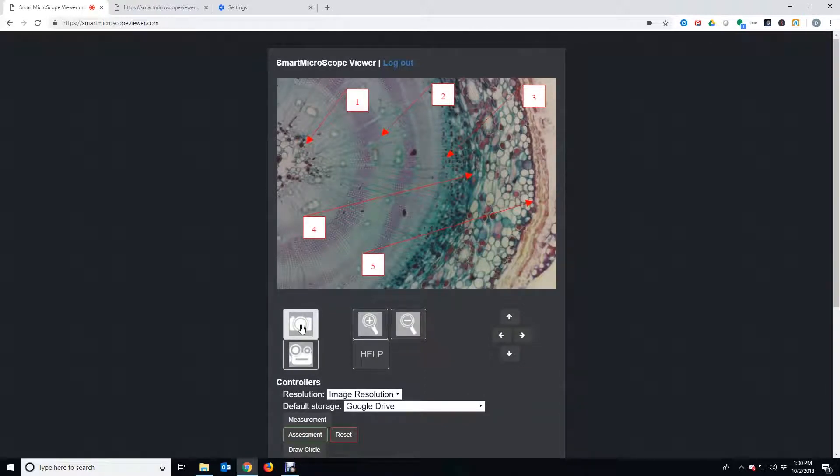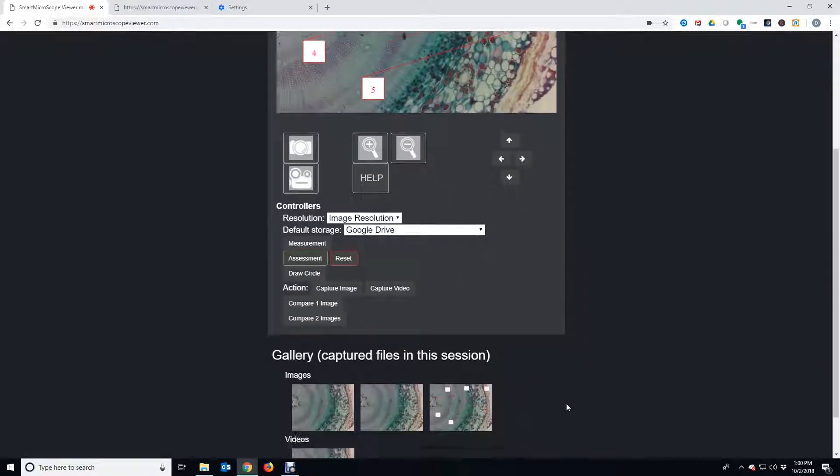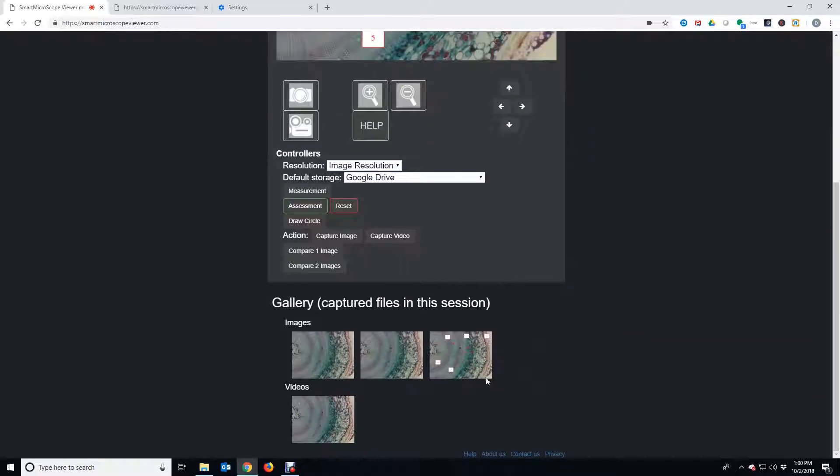The image with drawings can be saved for later use, such as formal assessments or for students who may not have been in class that day.